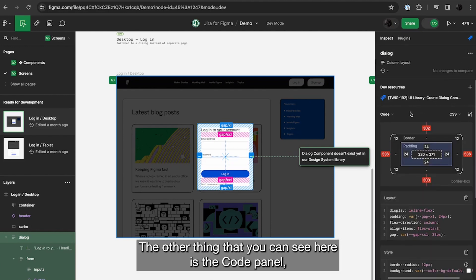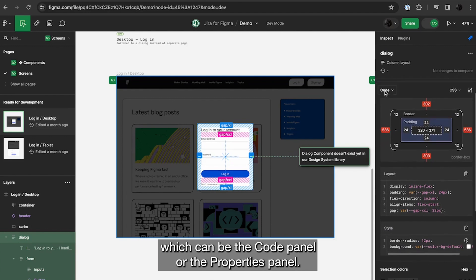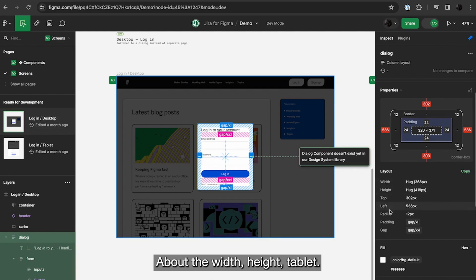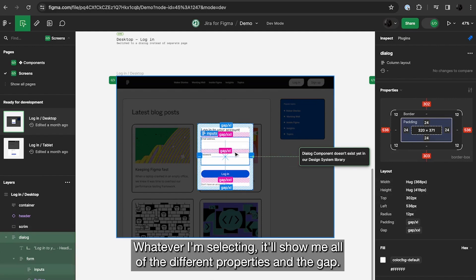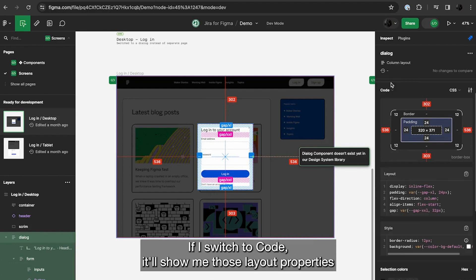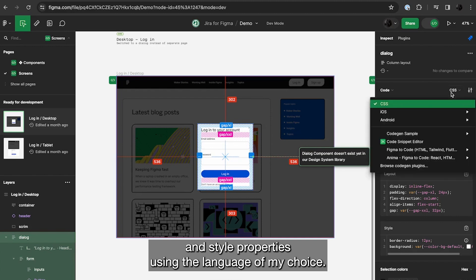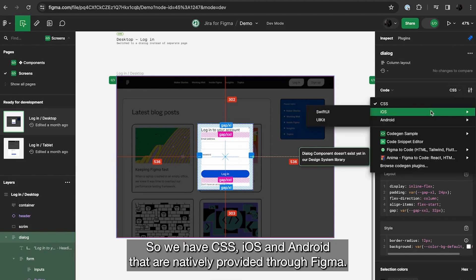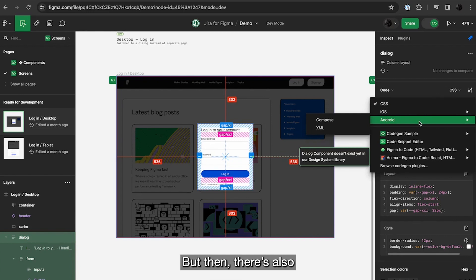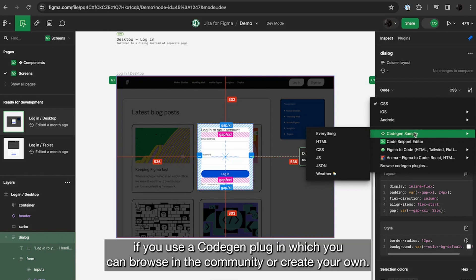The other thing that you can see here is the code panel, which can be the code panel or the properties panel. In properties, I can just see the static information about the layout, about the width, height, top left. Whatever I'm selecting, it'll show me all of the different properties in the gap. If I switch to code, it'll show me those layout properties and style properties using the language of my choice. So we have CSS, iOS and Android that are natively provided through Figma. But then there's also this can be extended even further if you use a code gen plugin, which you can browse in the community or create your own.